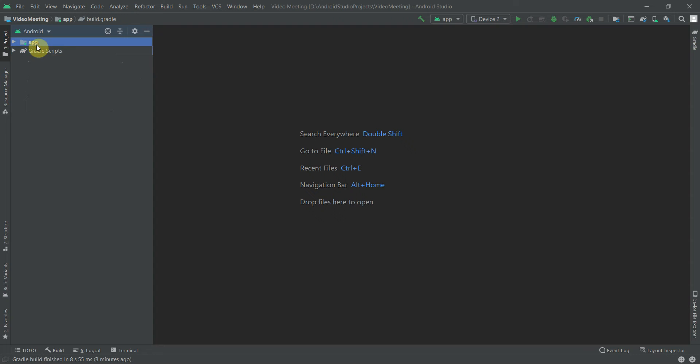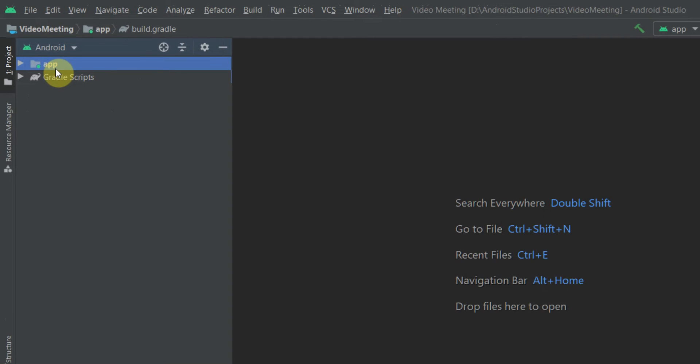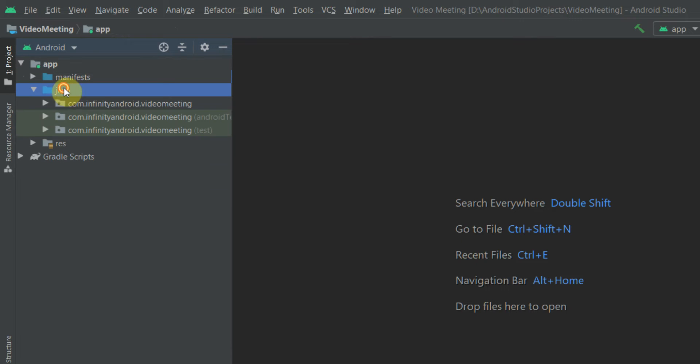In the process of setting up Retrofit, we will need two things. The first one is ApiClient, which will provide us an instance of Retrofit at the time of a network call, and the second one is ApiService, in which we will define all our APIs.